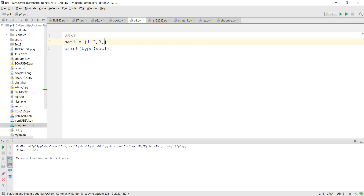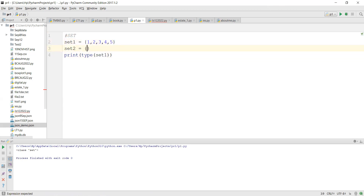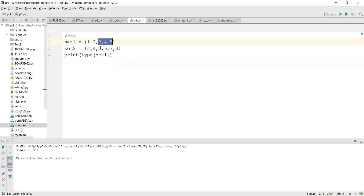You can have multiple values. Let's say set one has one, two, three, four, five and set two has three, four, five, six, seven, eight. It's like student one told you five animal names and student two told you six animal names - so totally you might think eleven, but three, four, five are repeated.